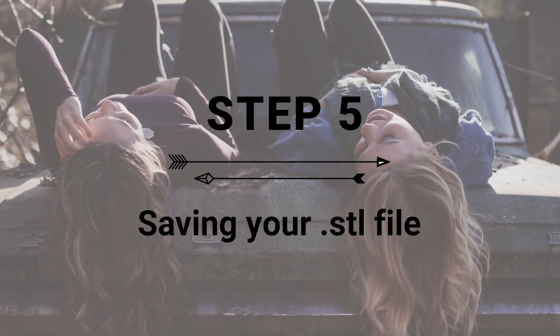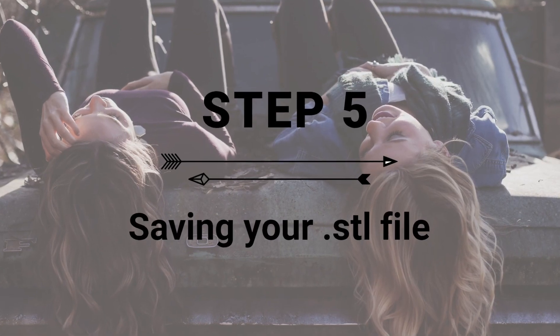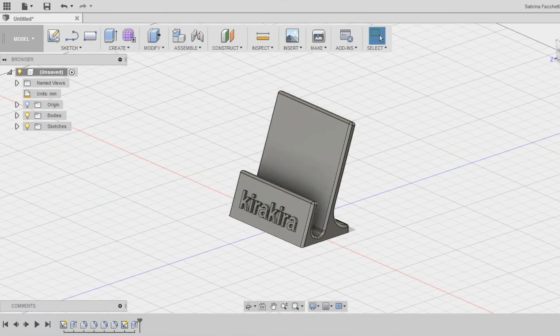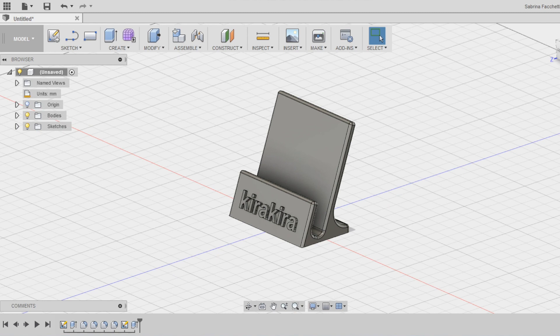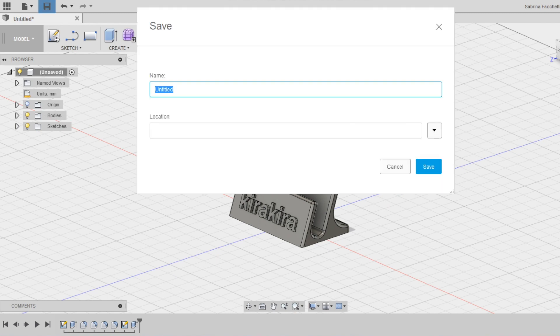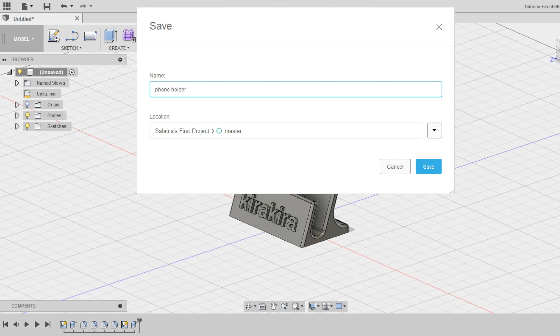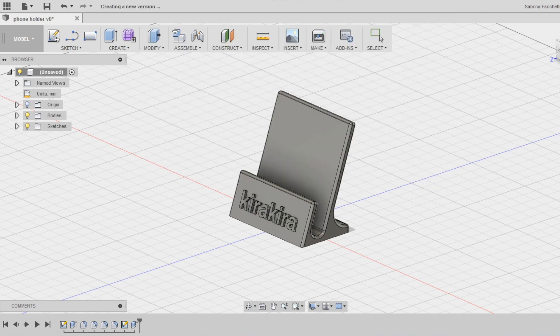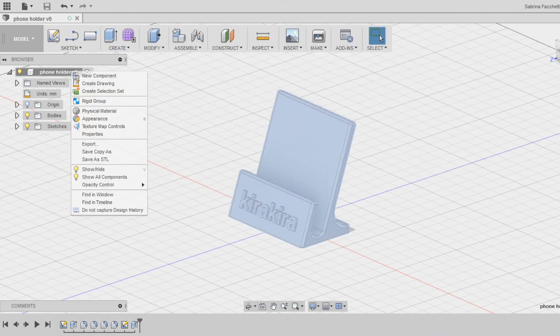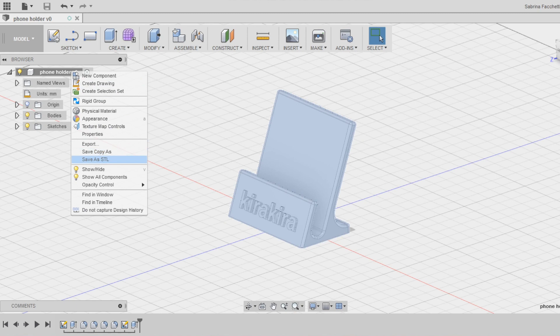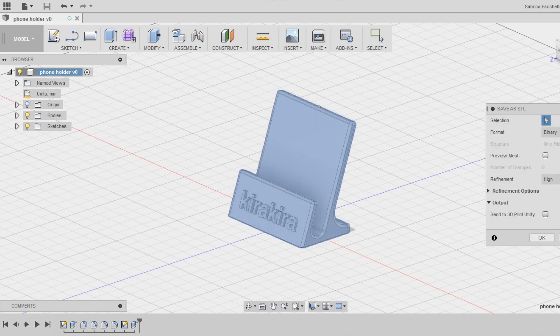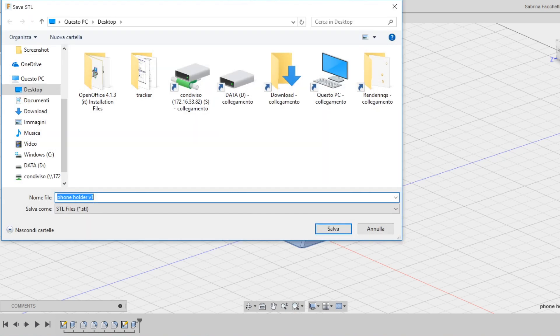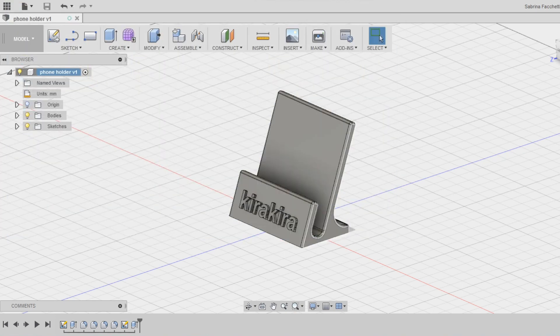Step 5. Save and export your STL file. Save now your design in Autodesk Fusion 360 Cloud. Click the saving icon and save it as phone holder. Once saved, notice that the new name appeared also at the top of the left menu. Right click on the new name to open the secondary menu and select Save as STL. Make sure to set as refinement high and then export the file for 3D printing.